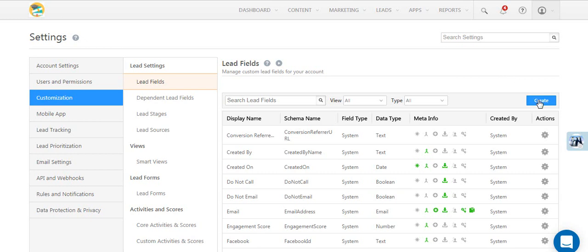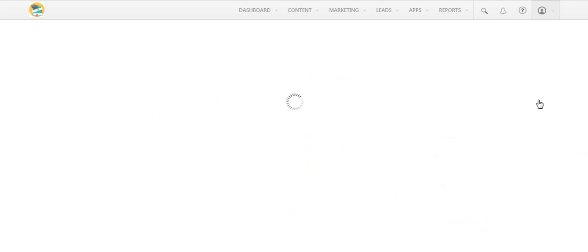Click the Create button on the Lead Fields page. Enter a display name for the lead field. Here we're going with 12th grade results.